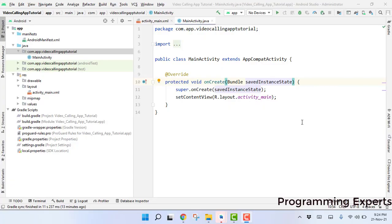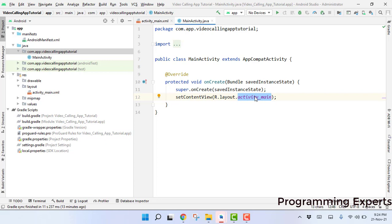Welcome back to my another video on Android app development. This will be part 4 of my video series on audio video calling app using Firebase in Android Studio. Now we will start working on our project and today we are going to write the code for our main activity.